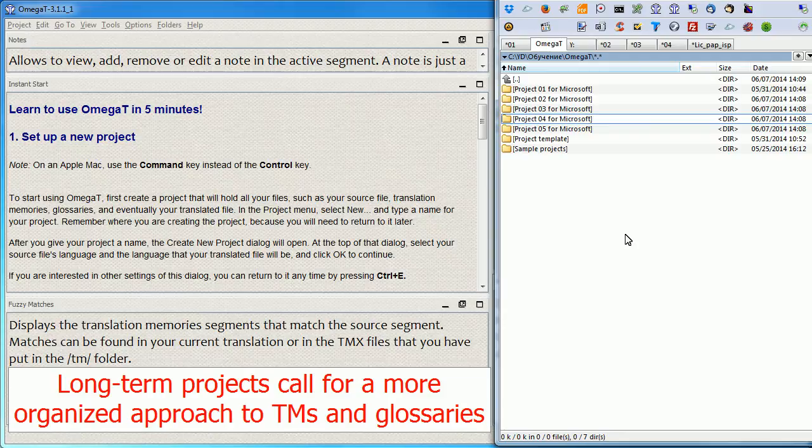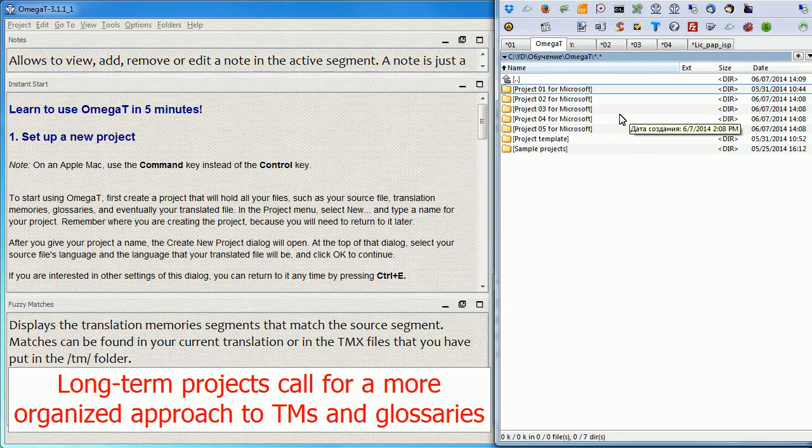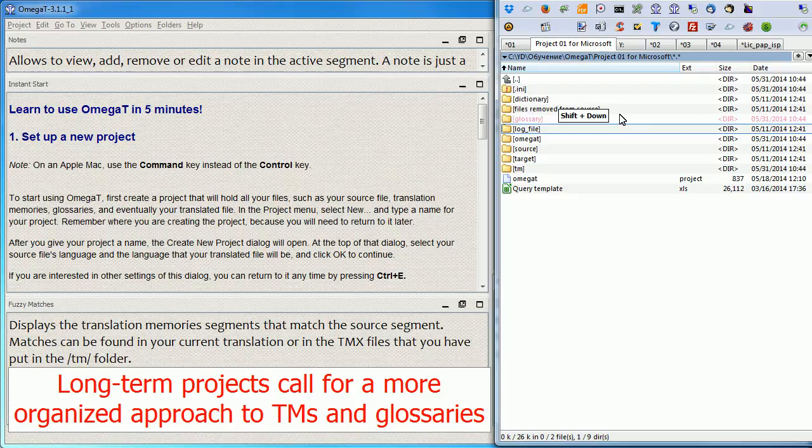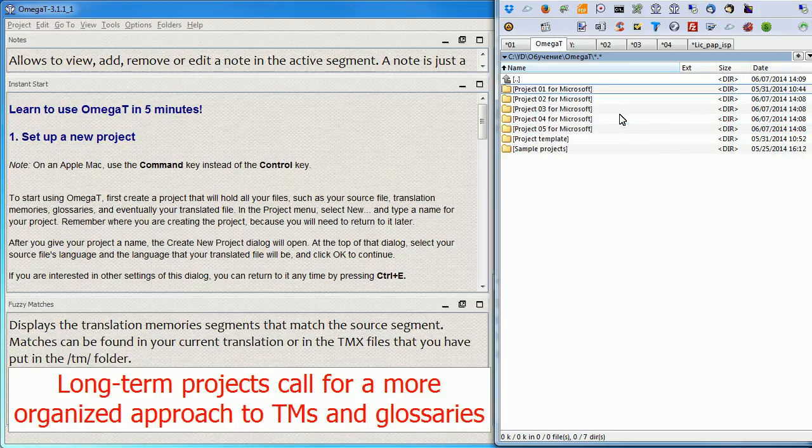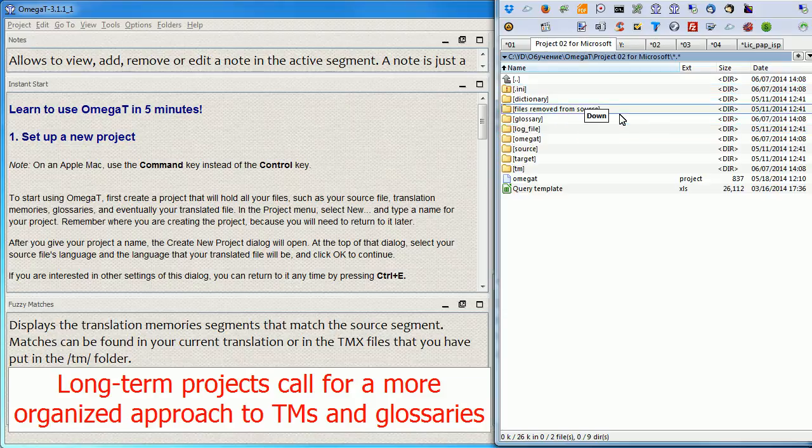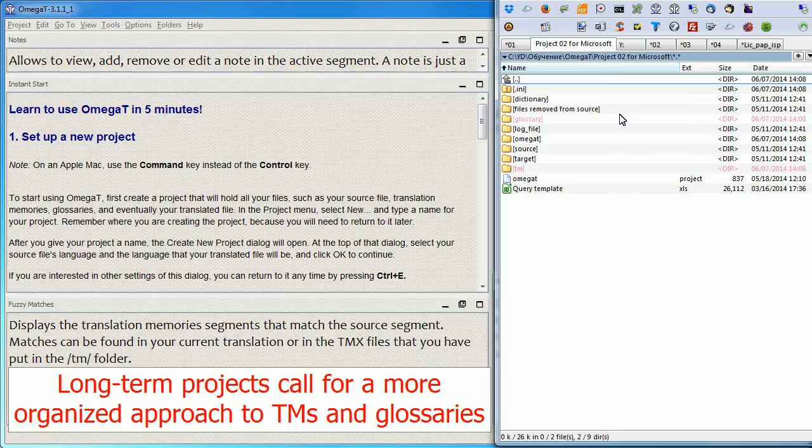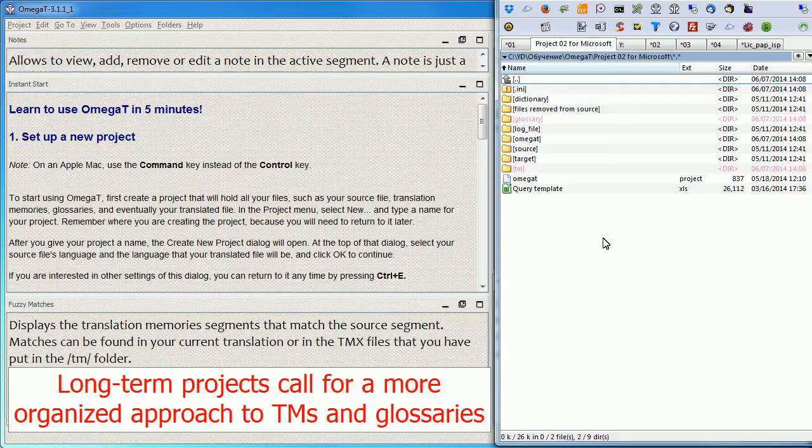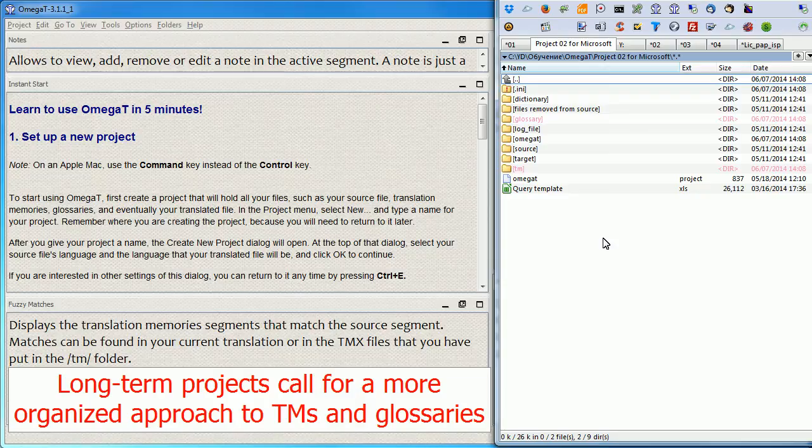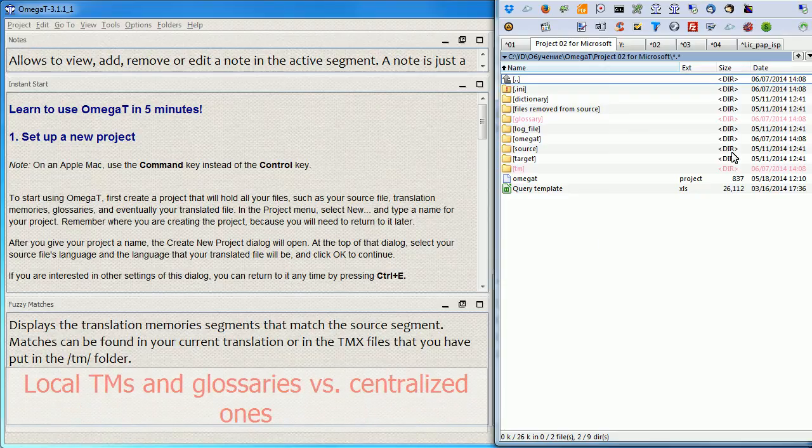Let's pretend you have five projects from Microsoft and in each of these projects you're going to have the Glossary folder and the TM folder. Of course, having duplicate folders across projects is inefficient and they are pretty hard to manage. For example, having several Glossary files for an end client across several projects increases the risk of using the wrong Glossary, that is an outdated one.